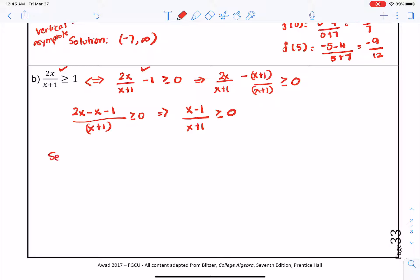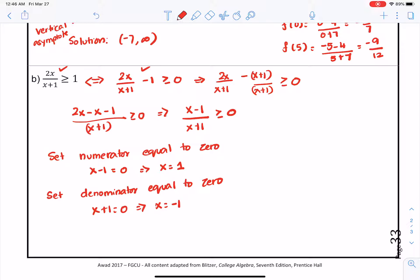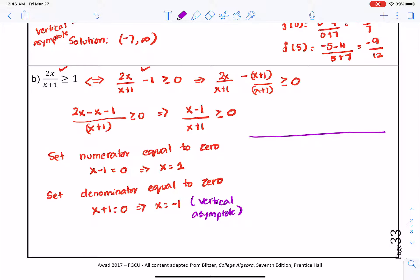Setting the numerator equal to 0: x minus 1 equals 0, so x is positive 1. Setting the denominator equal to 0: x plus 1 equals 0, so x equals negative 1. Note that x equals negative 1 is a vertical asymptote — a hole — so we draw the real number line with a hole at negative 1 and the function becoming 0 at 1.